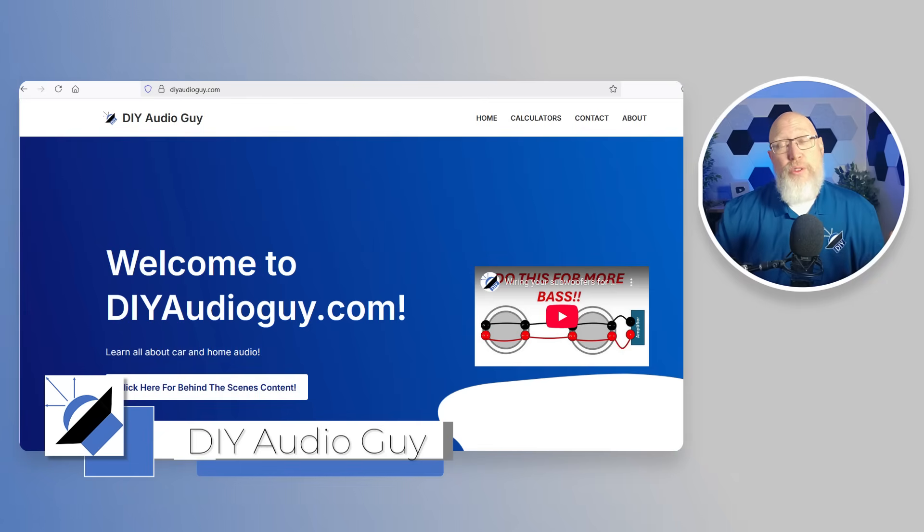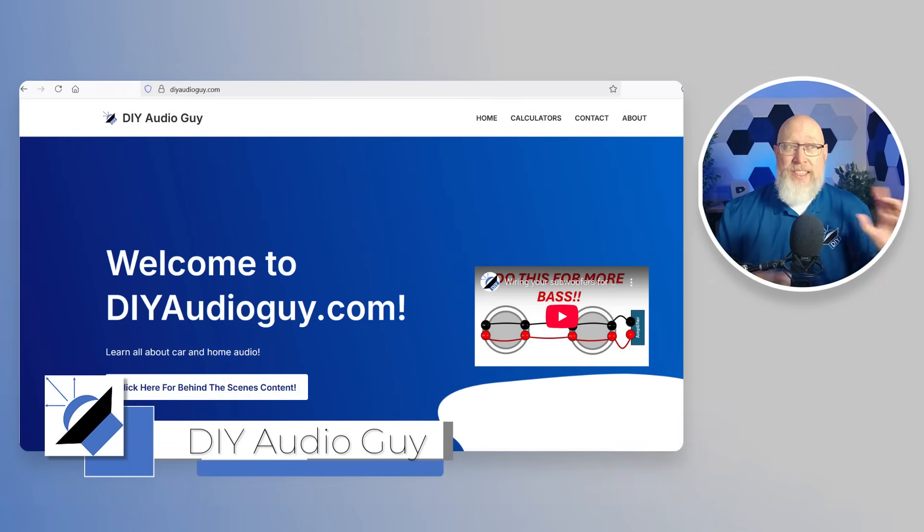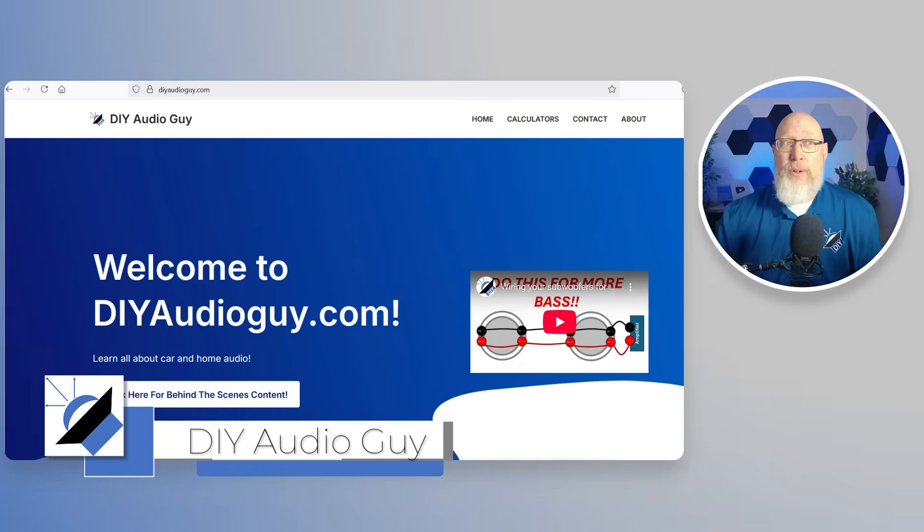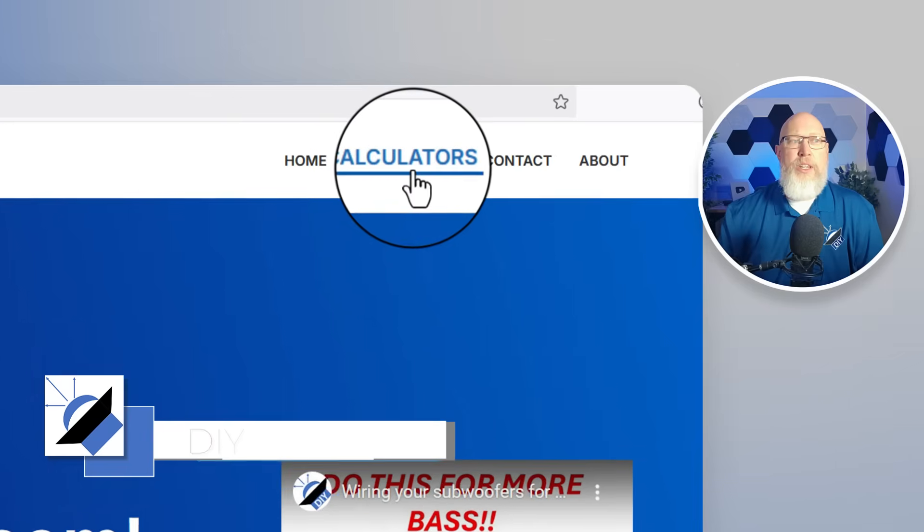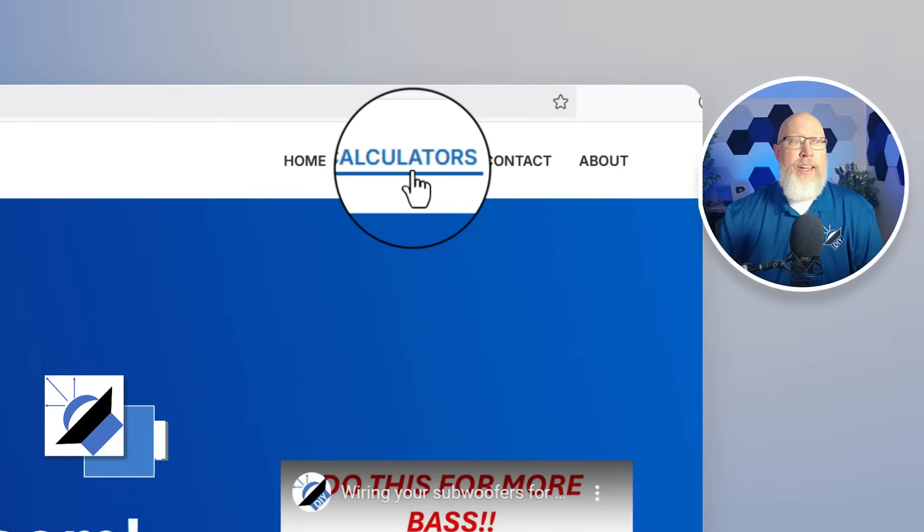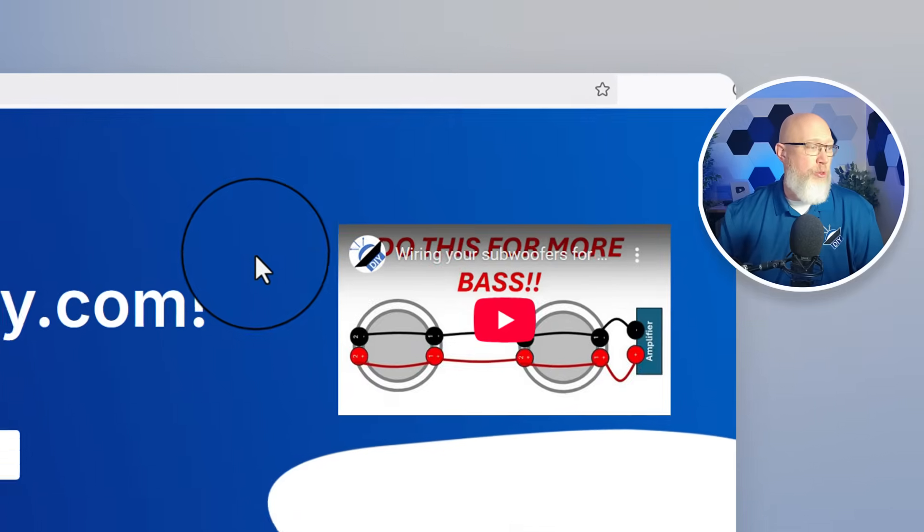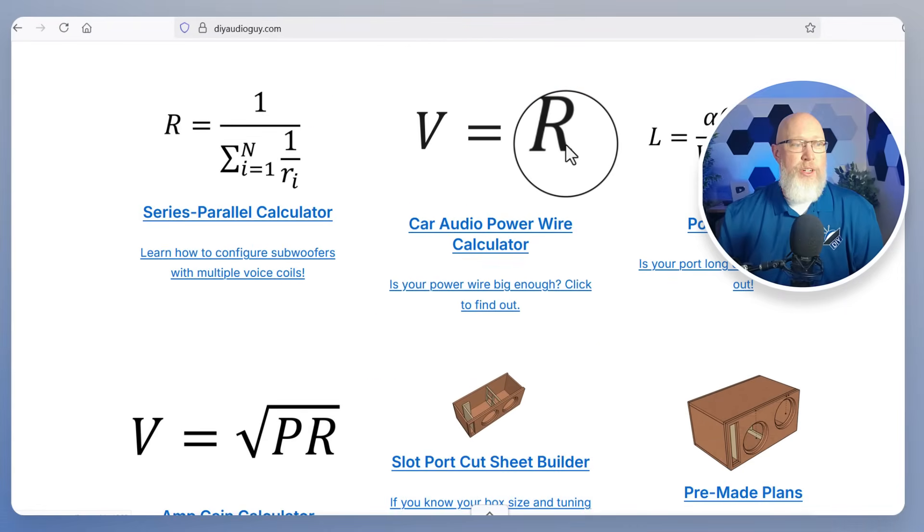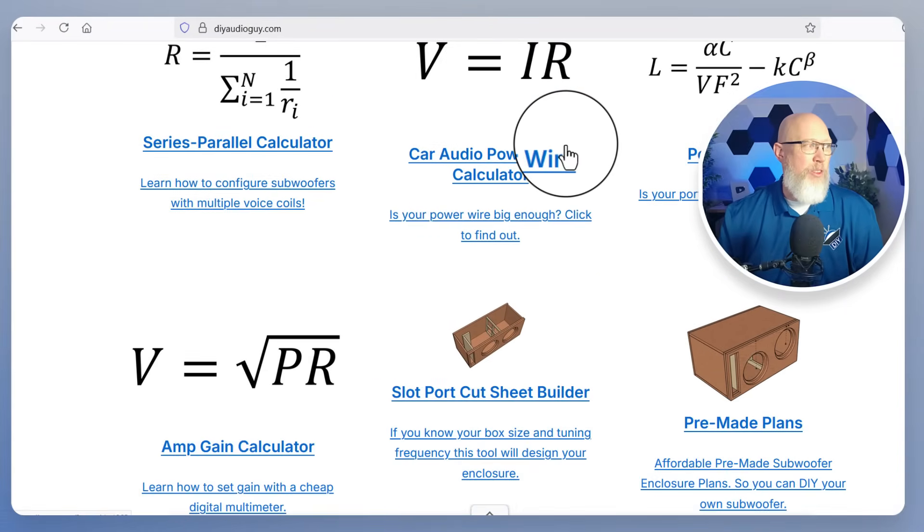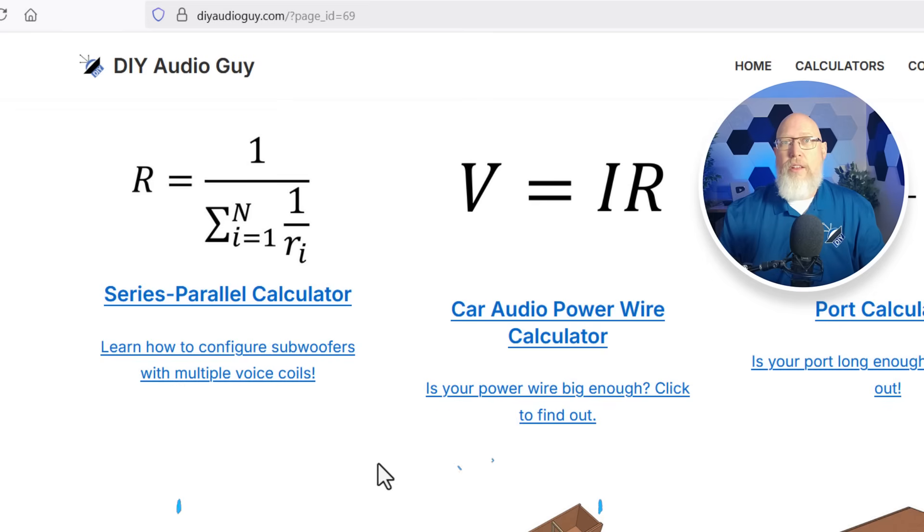I've got five free tools for DIYers and pros alike. To find those tools you can head over to my website DIYAudioGuy.com and go right here to this menu and hit calculators or scroll down and all the calculators are actually on the home page.